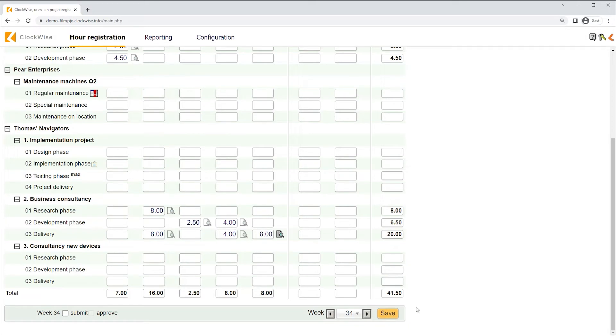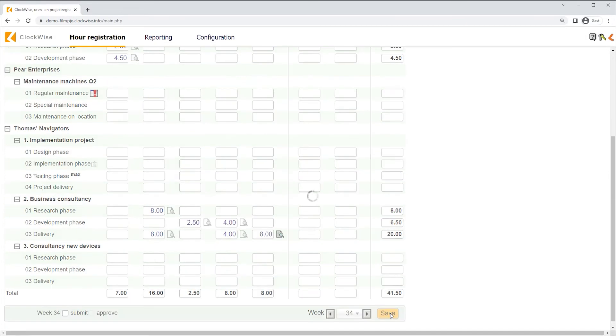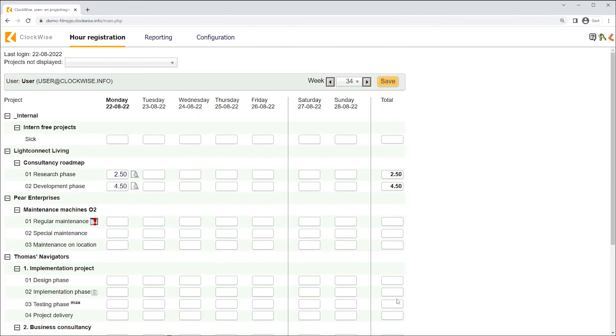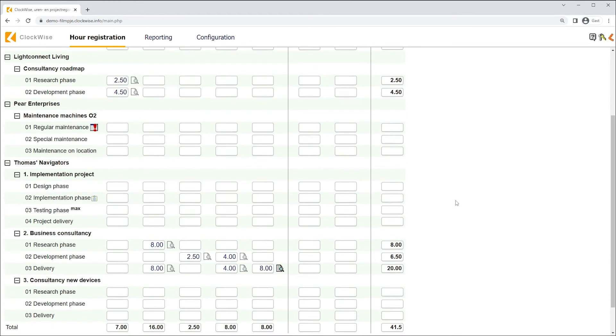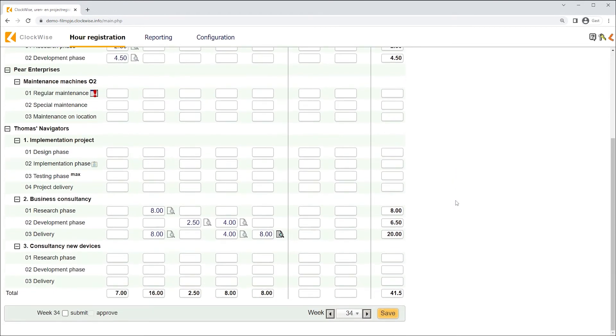Now that we've written some hours, we'd sometimes like to save our progress, so we can, for example, update it later this week. The save button is located on the bottom right of the screen. Clicking this will save your progress, so you can safely navigate Clockwise afterwards.